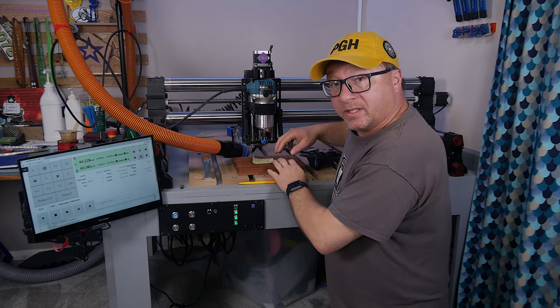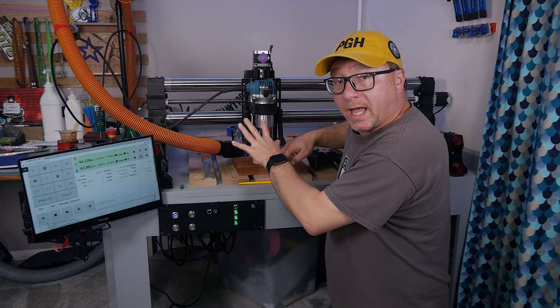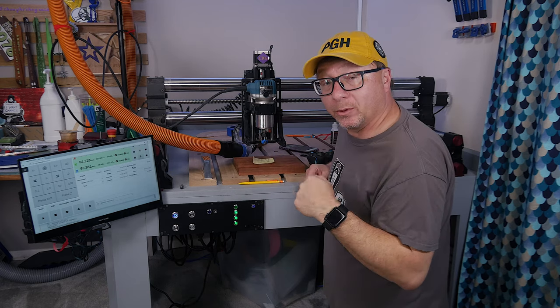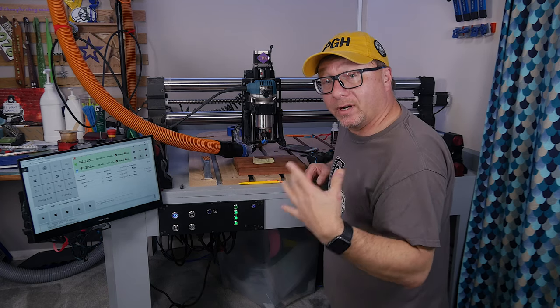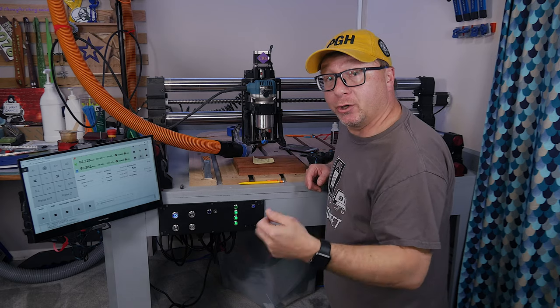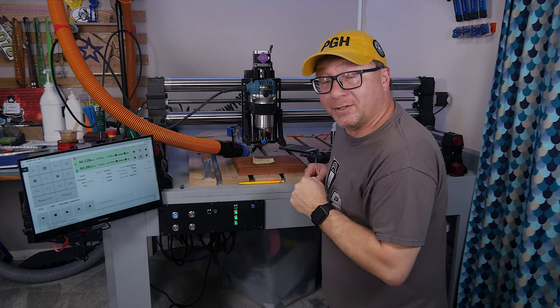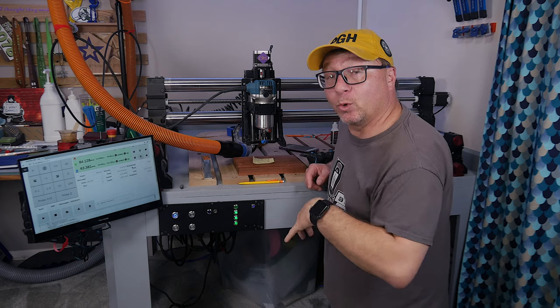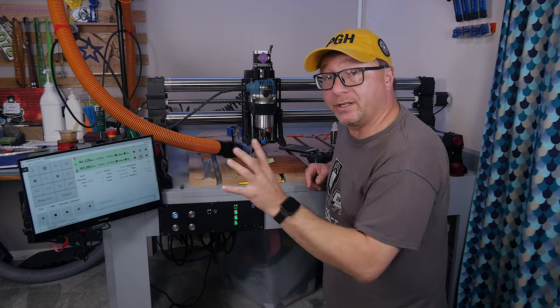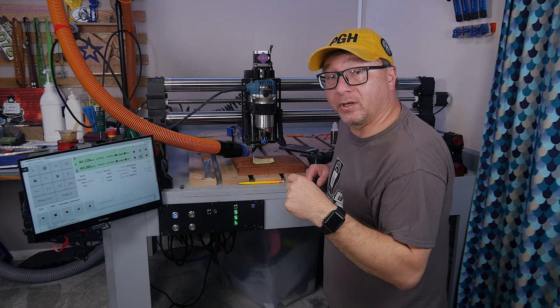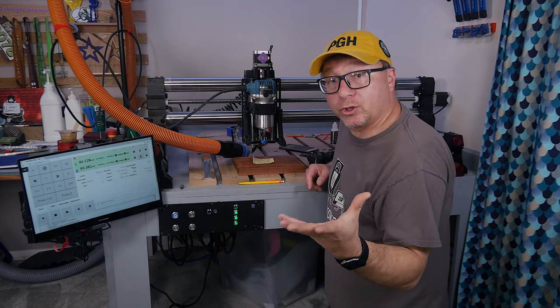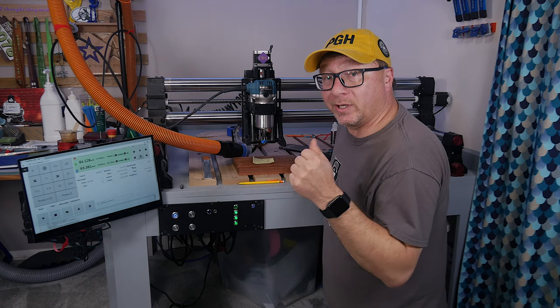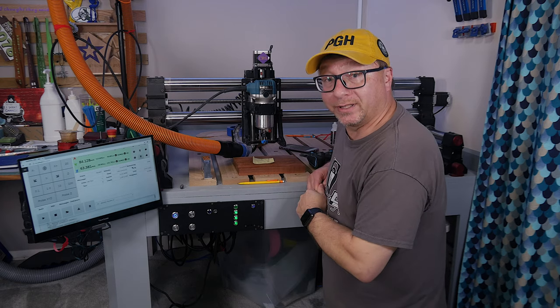Now that we have the material fixed to the wasteboard, we have the machine homed and zeroed. It's time for us actually to upload our G-code and to exercise our operation. For that, I will head over to the computer. It will be easier to visualize this screen on the computer. I will show you how to do all that and how you get your first operation going on the Onefinity.